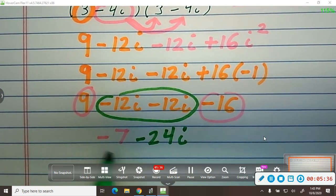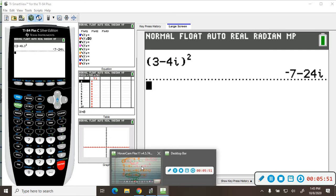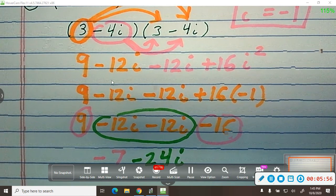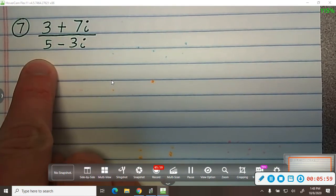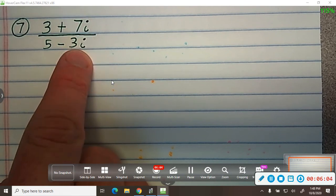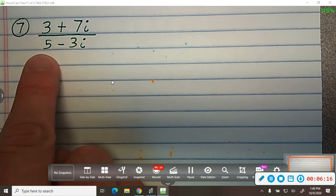Make sure you have the real part first, then the imaginary part. We typed it into the graphing calculator and got negative 7 minus 24i, which is the same thing we just got. Now I have 3 plus 7i divided by 5 minus 3i. You never want i's in the denominator, so we are going to get the i out of the denominator.